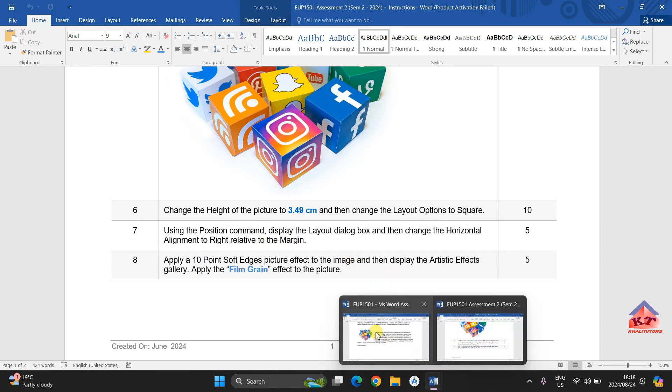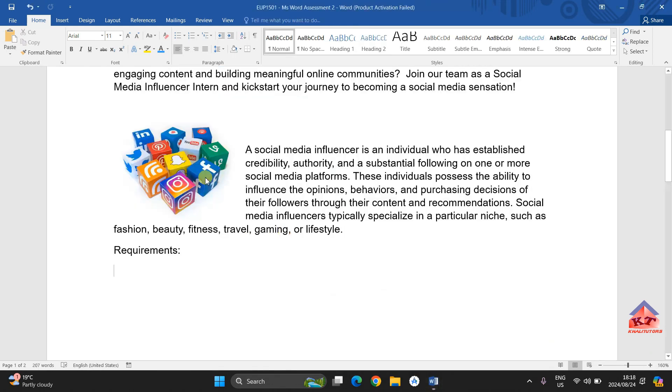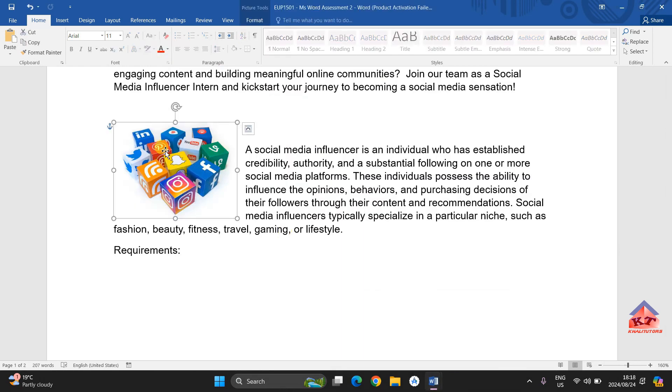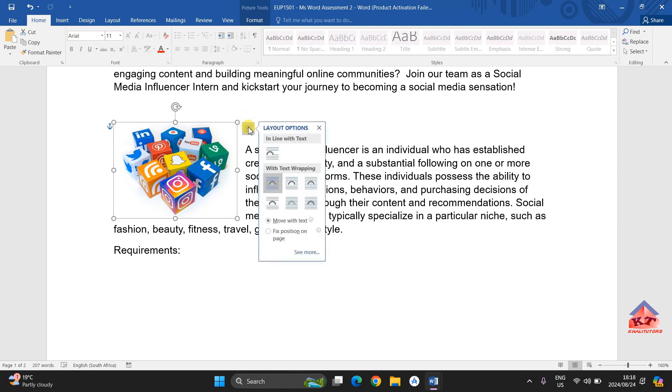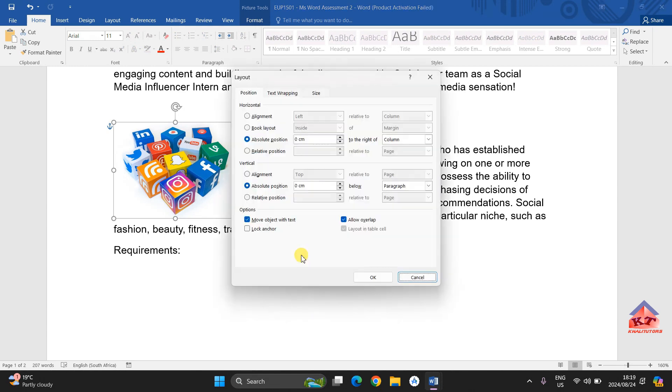The first thing you are supposed to do is to click on the image if it had been deselected. After clicking on this, click on this icon here, the layout options, then click on see more. After clicking on see more, you will get options for positioning, position, text wrapping and size.